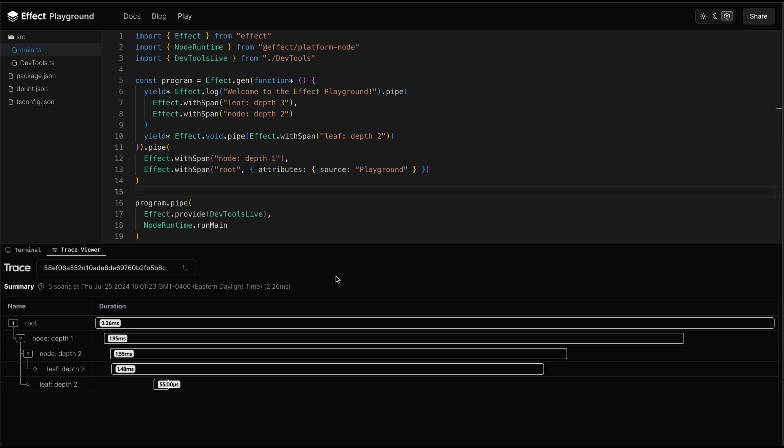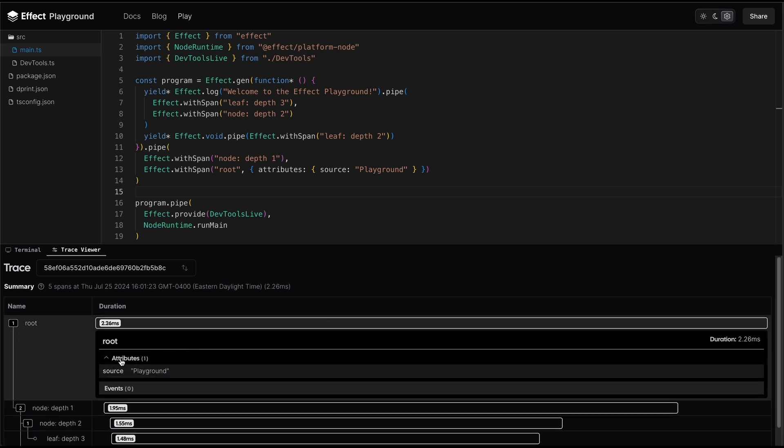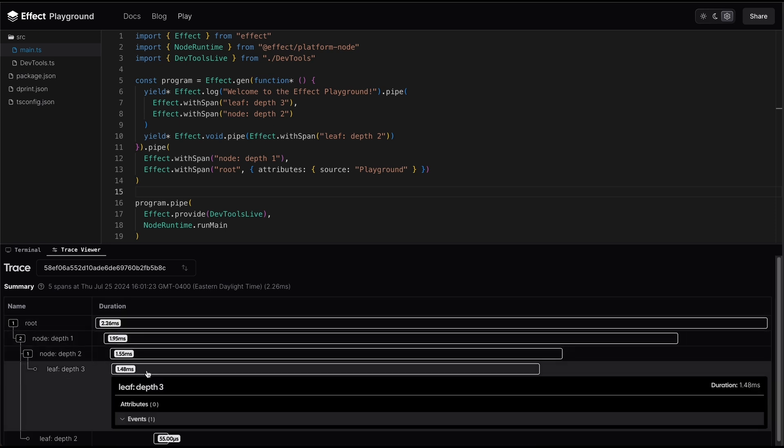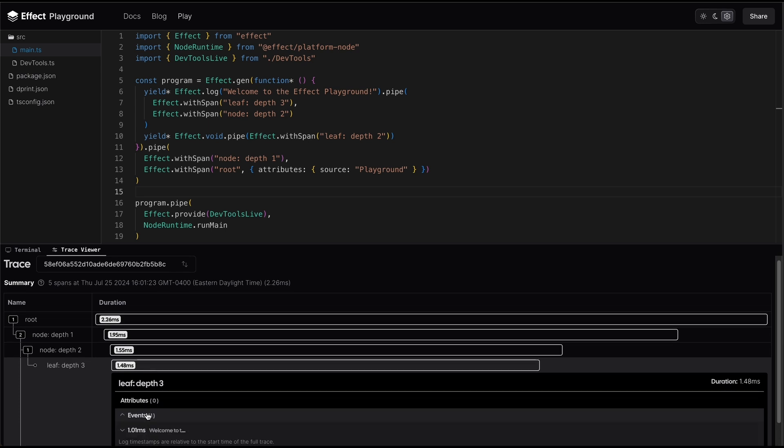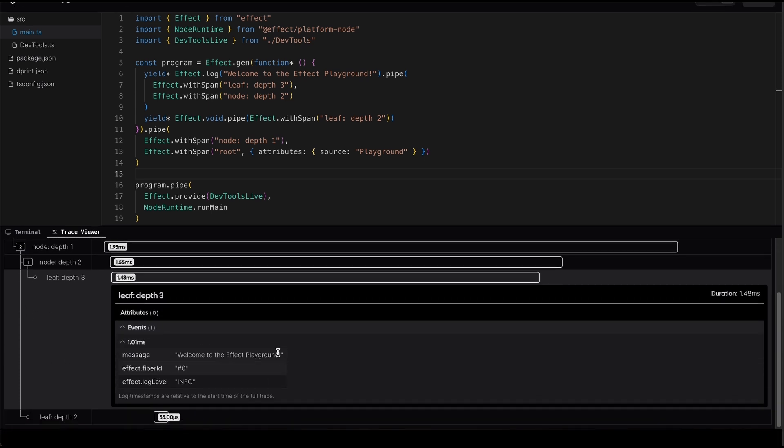And now for each of these spans, we can click on them and inspect any attributes that may have been registered with the span, as well as potentially any events that may have been registered for this span. So we can really get a lot of information about our program just by inspecting the execution trace.